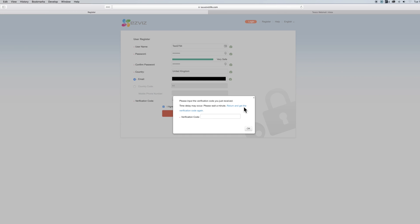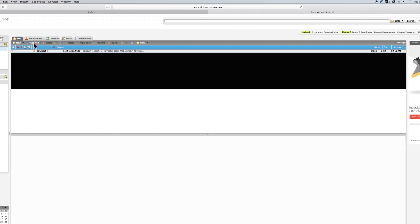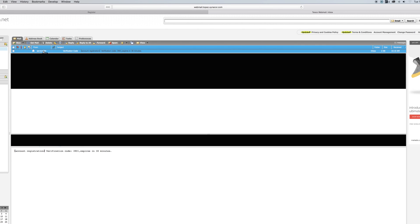A box will then pop up telling you you have been emailed a verification code. So you then have to go to your emails, open the email and copy the 4 digit code into the popup box and hit ok.